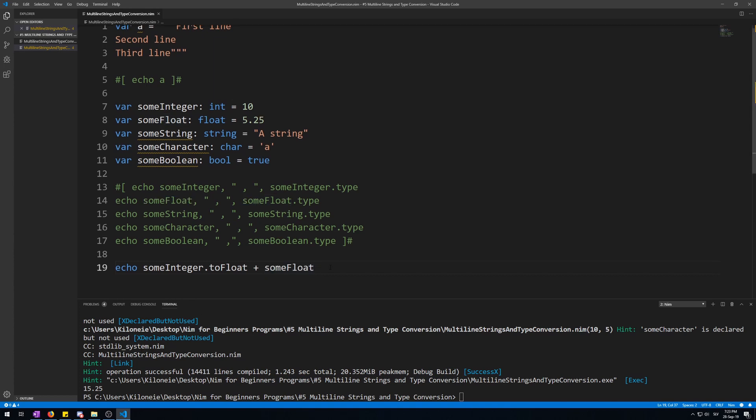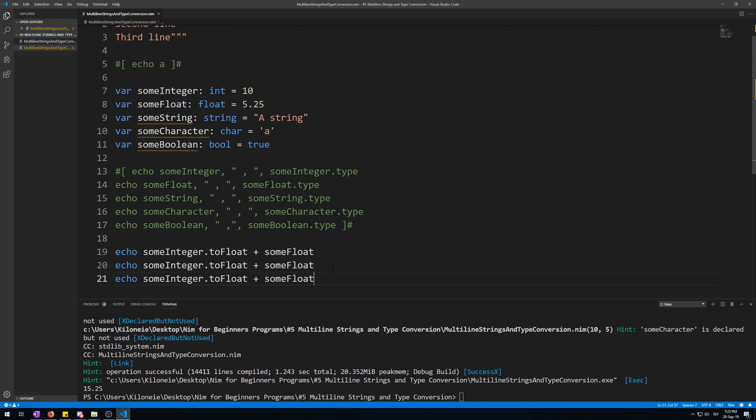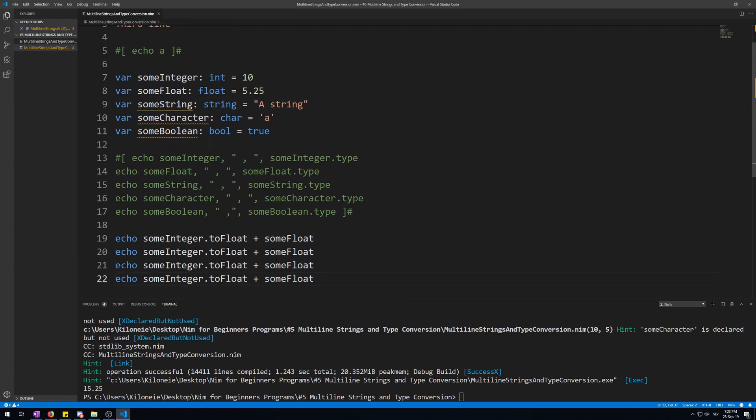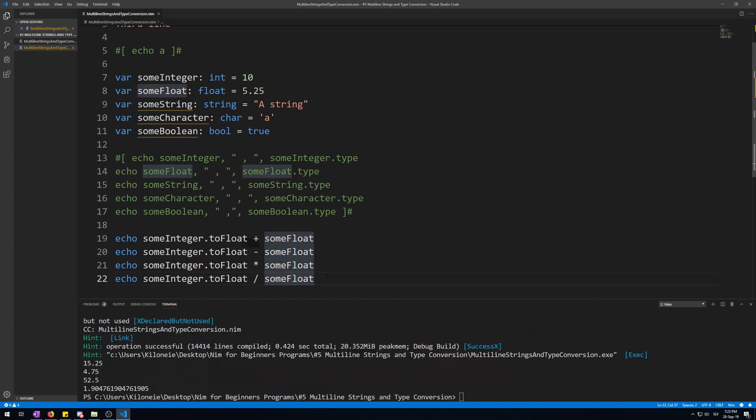Okay, let's do this for some more operators. Let's copy this three more times. And let's do it for subtraction, multiplication, and division. Now, let's run this with F6. Here we go. They all work like they would on a calculator.